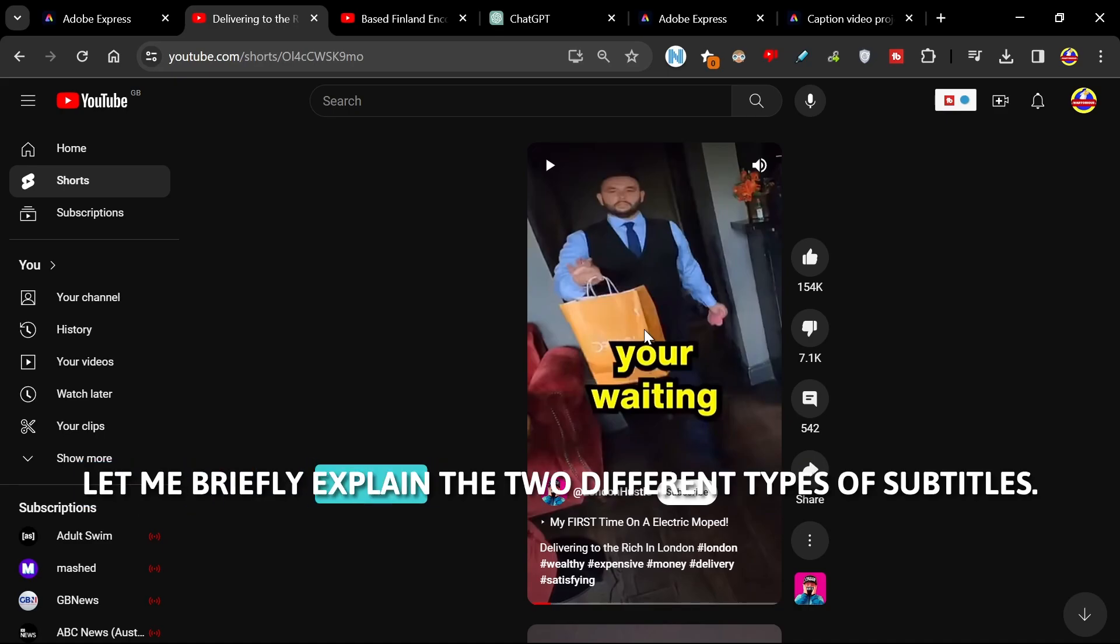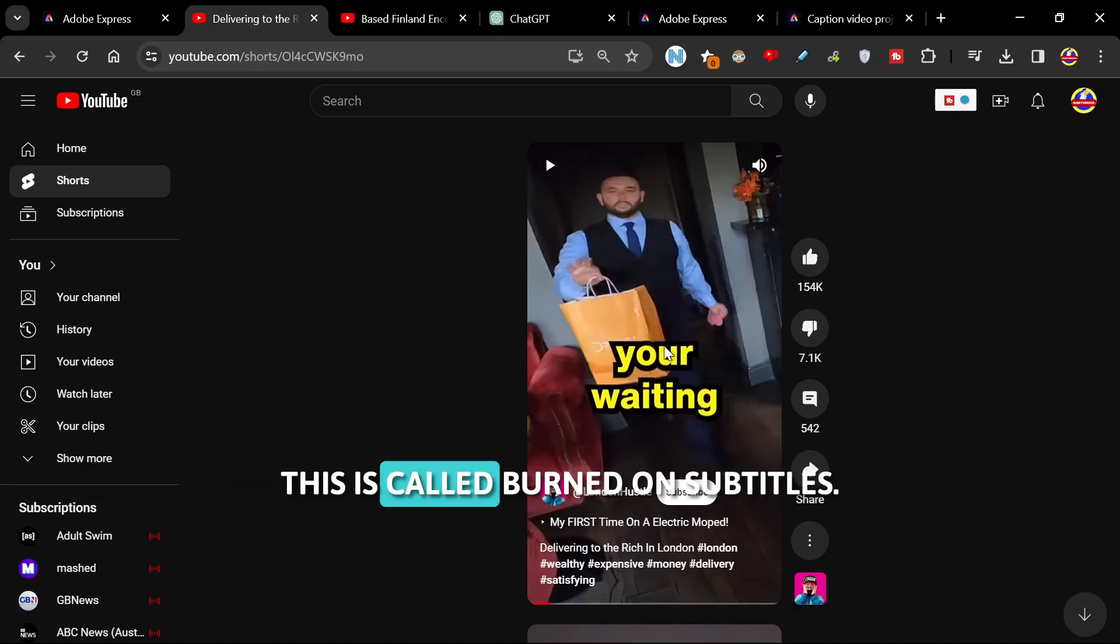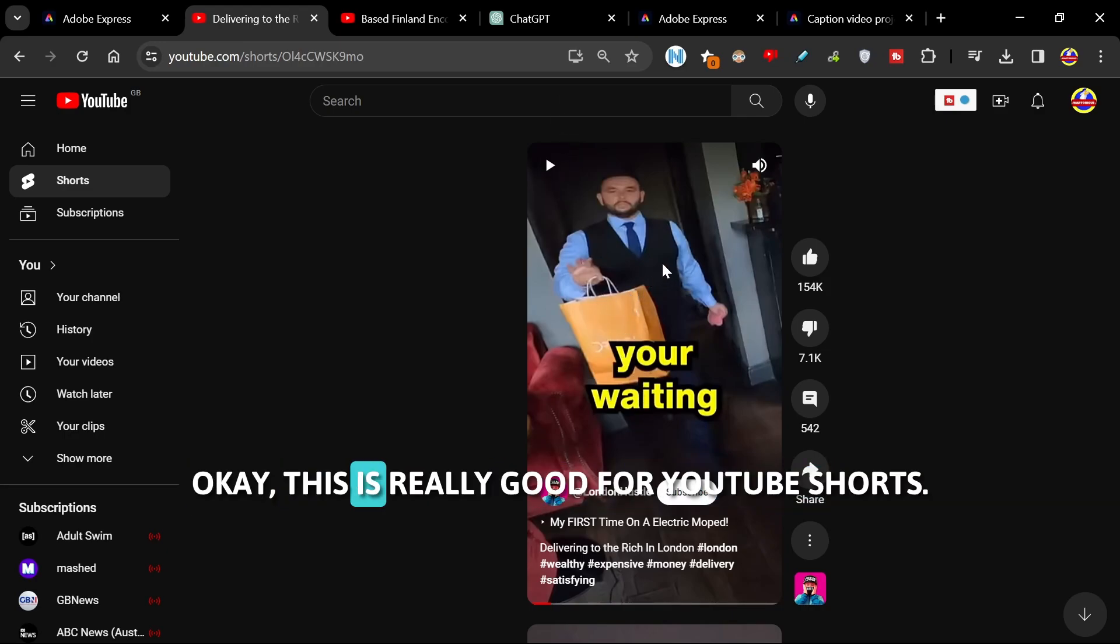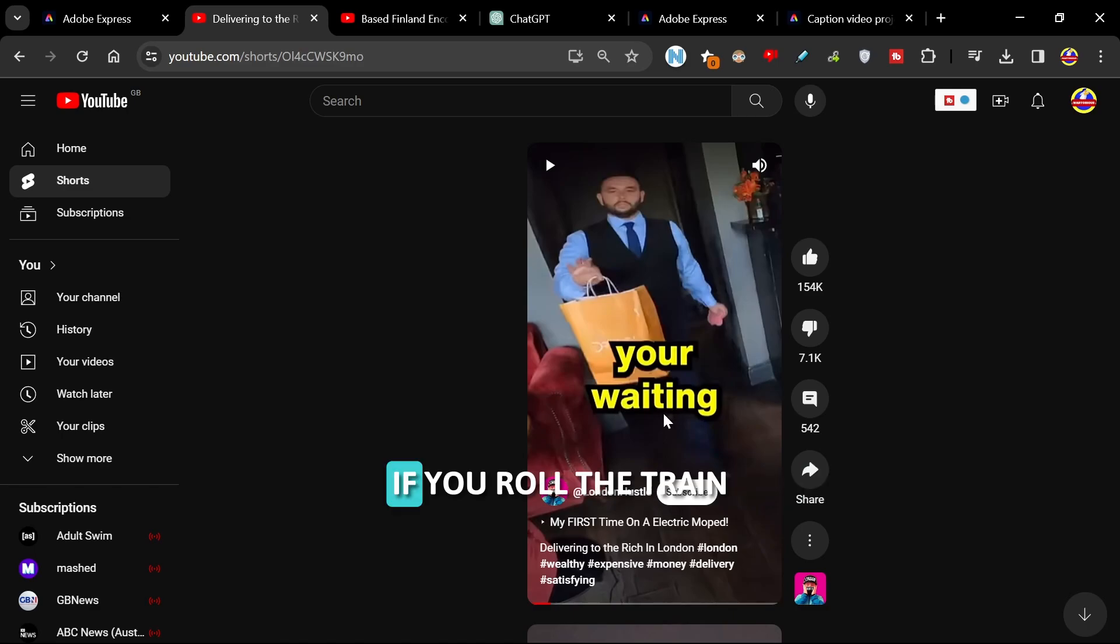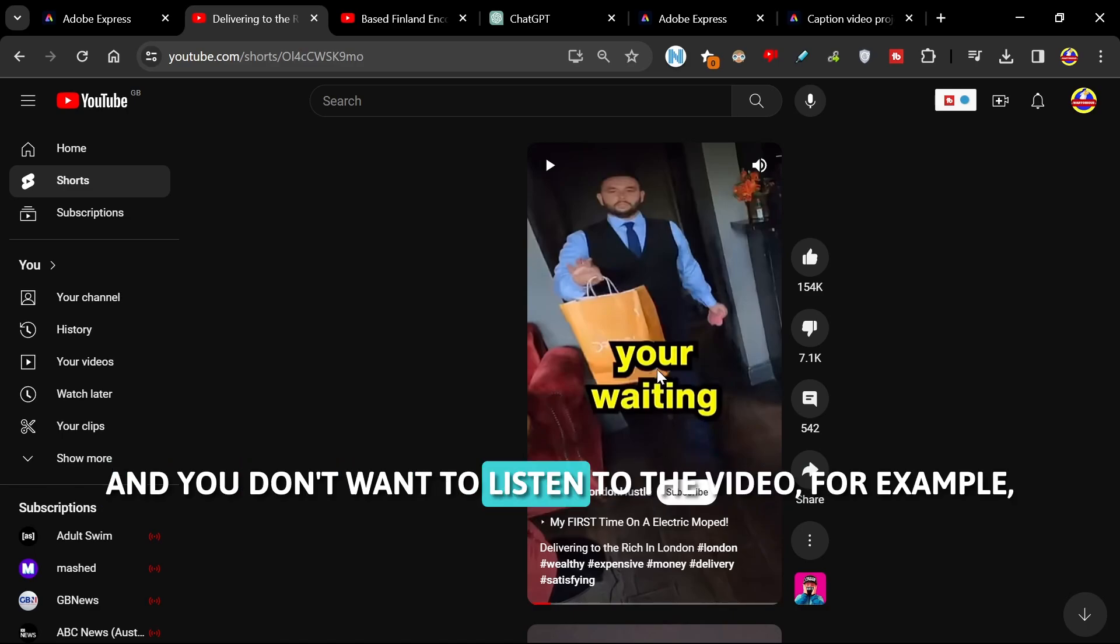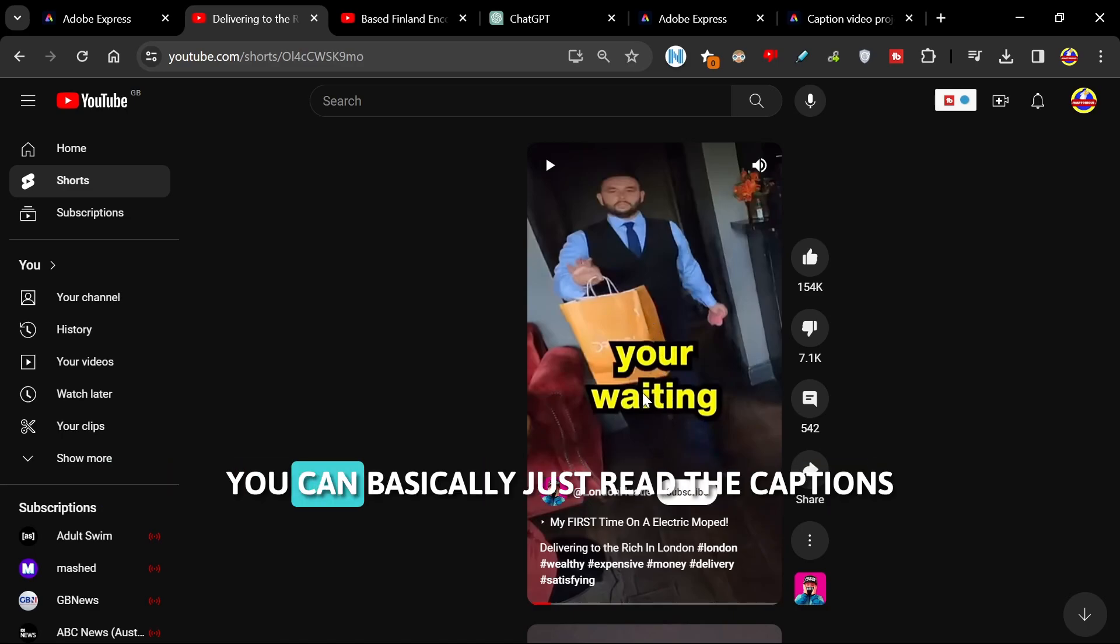What we're going to be looking at are subtitles. Let me briefly explain the two different types of subtitles. This is called burned-on subtitles. This is really good for YouTube shorts if you're on the train and you don't want to listen to the video, for example, you can basically just read the captions.